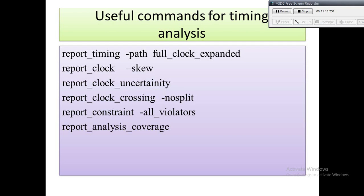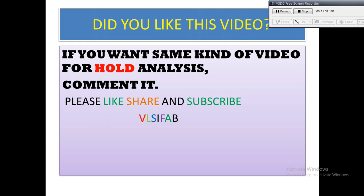These are the few commands used in timing analysis in PrimeTime. As you have seen, the things needed in timing analysis include skew, uncertainty, and slack — these are checked using these specific commands.